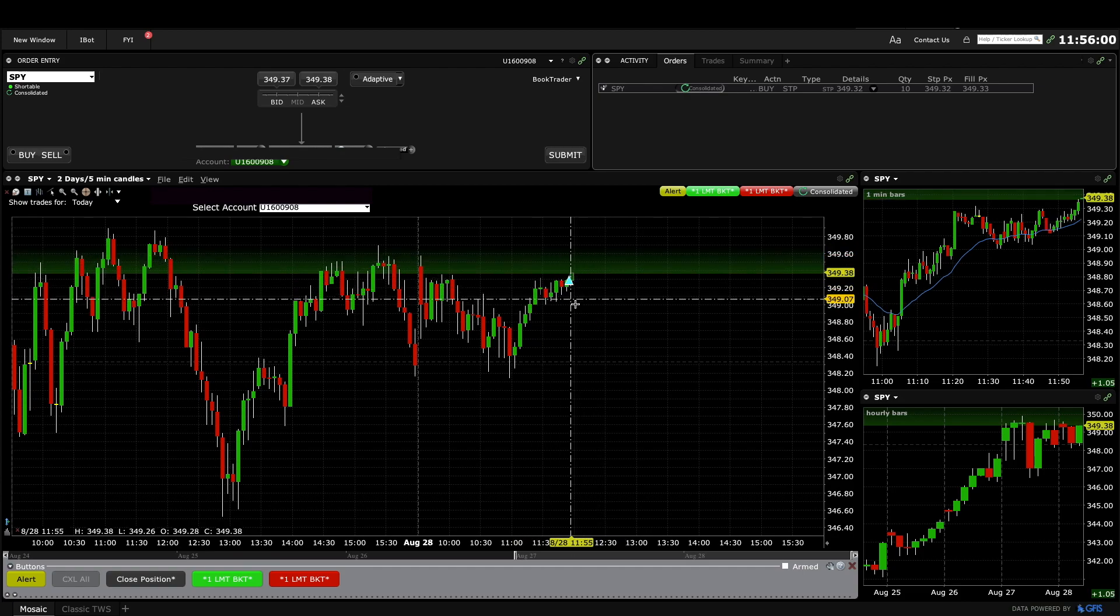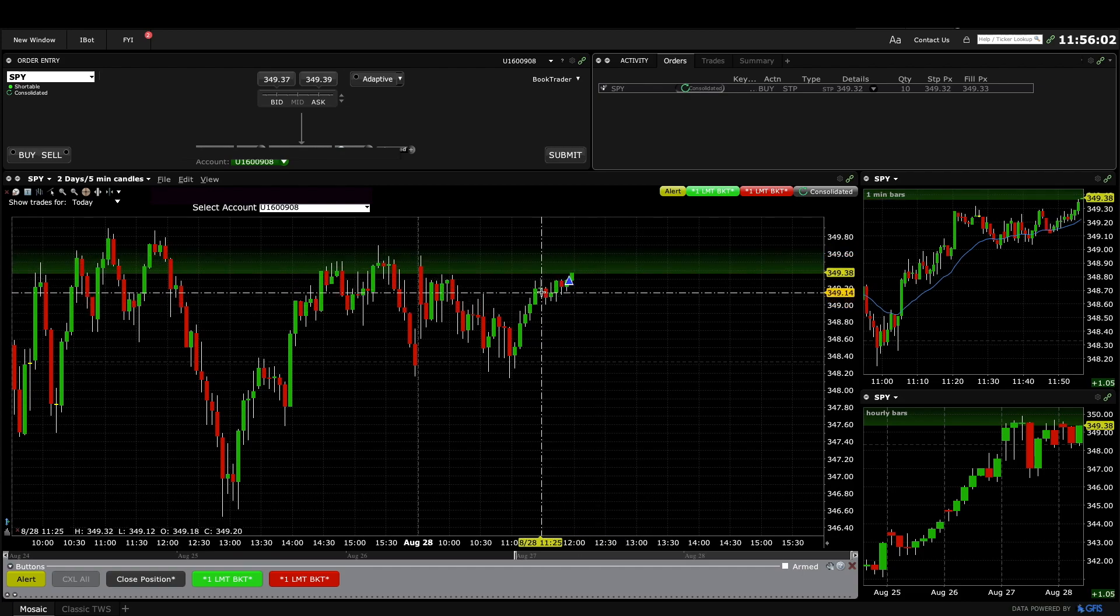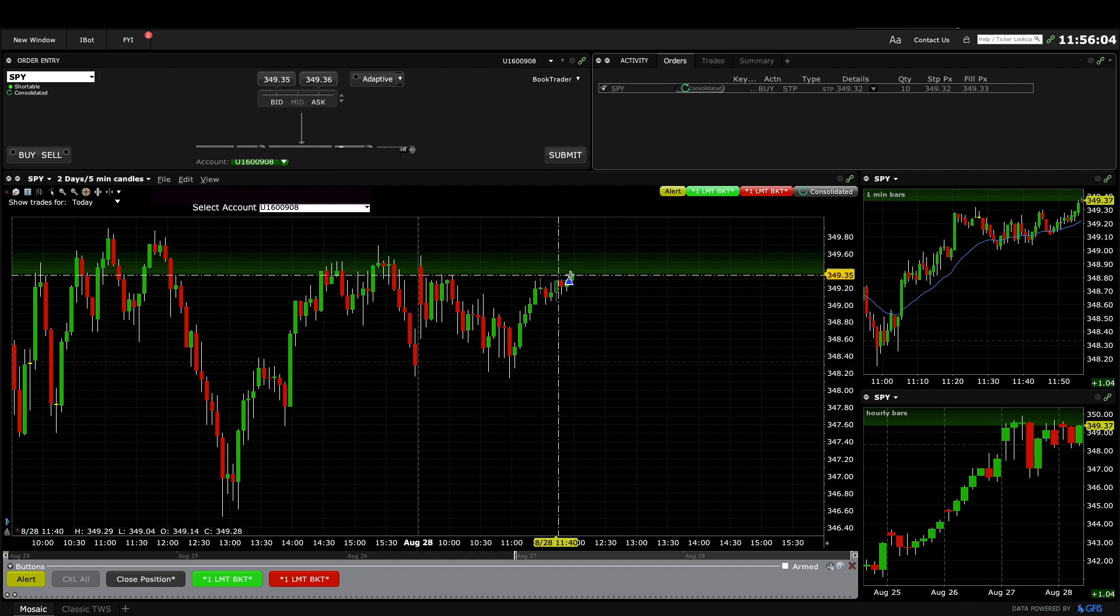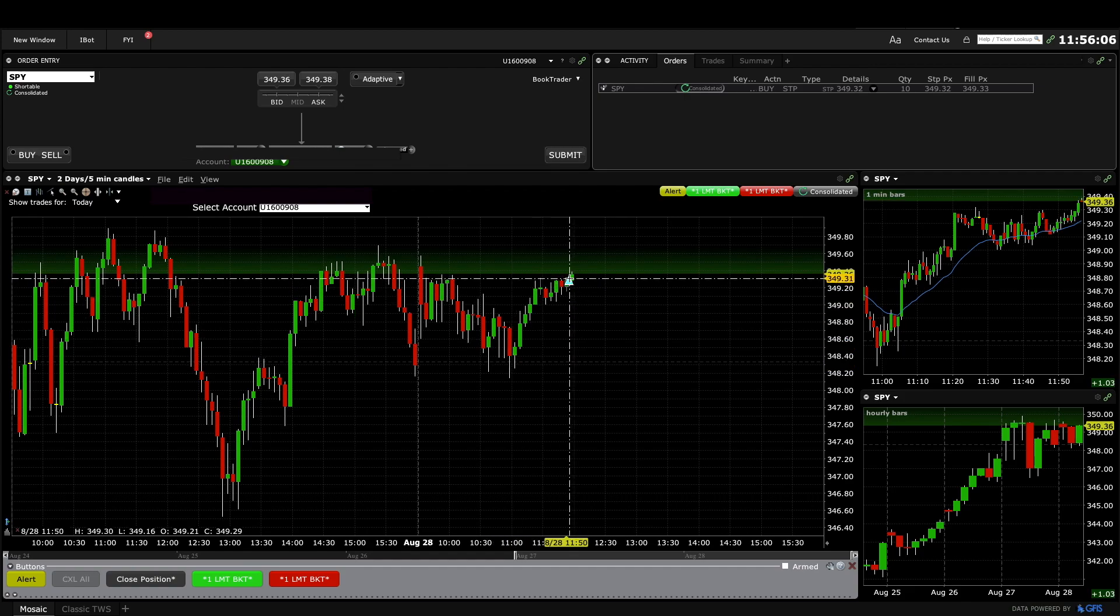I was looking for two legs down and a high 2-buy but instead we went sideways. Still always a long end so I thought it'd be okay to buy above bull bars closing near their highs.